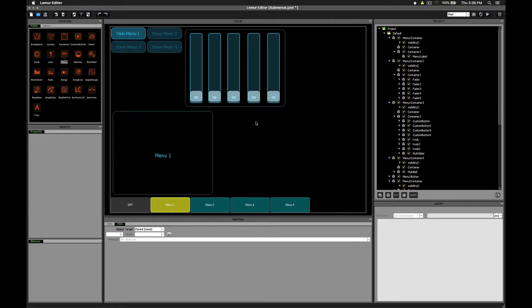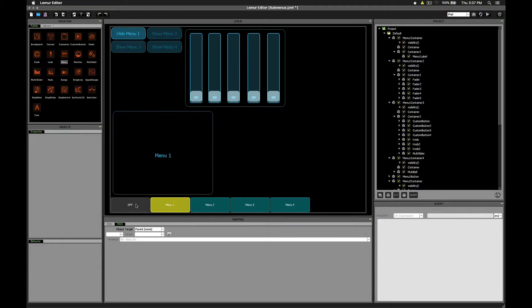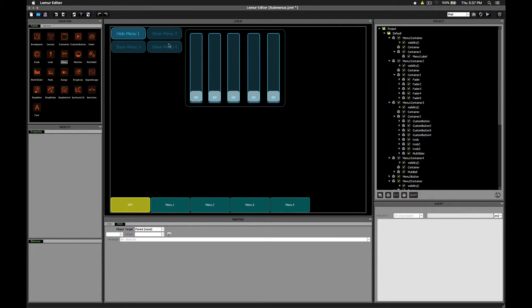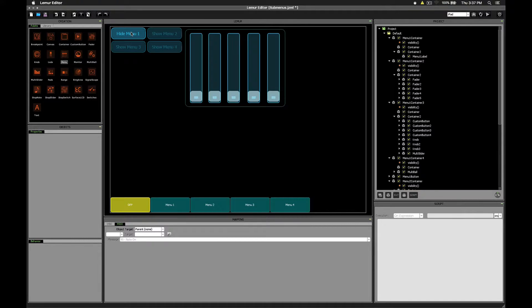It doesn't exactly replace menus, although you could certainly program it to if you wanted to. It's a way that you can show and hide entire containers on the screen by either using a switches object or by using custom buttons. First, let's talk about the advantages and disadvantages.